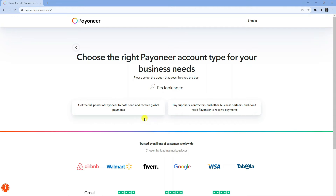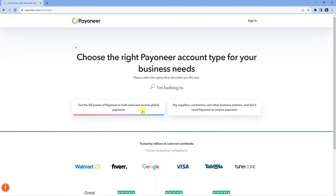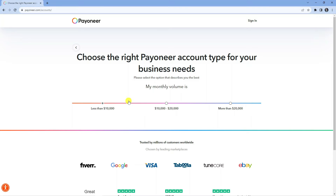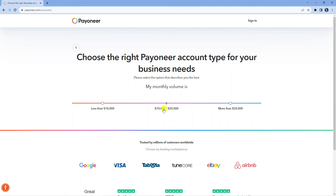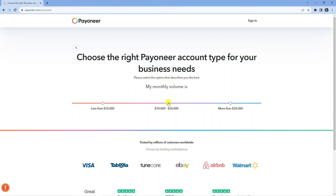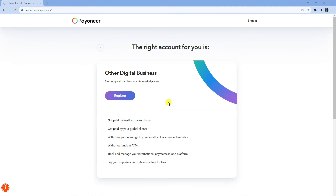For the purpose of this tutorial I'm going to go ahead and select send and receive global payments. Next you're going to be asked for your monthly volume — in other words, how much money is going to be transferred through Payoneer — and you've got three different brackets. I'm just going to select the middle bracket, which is $10,000 to $20,000.